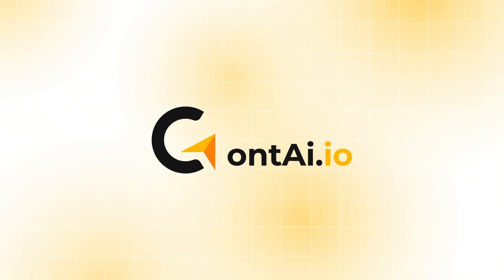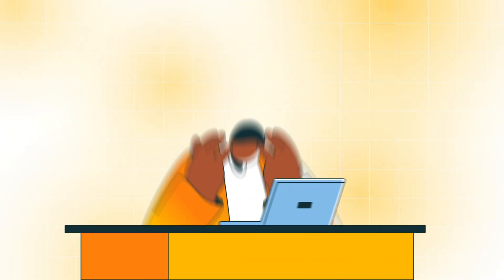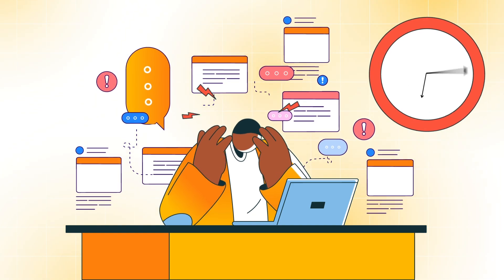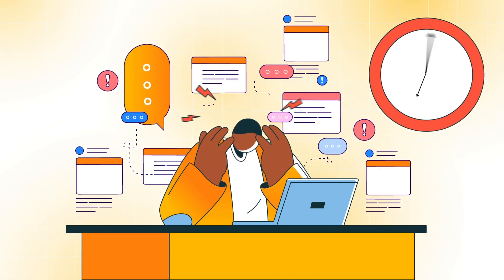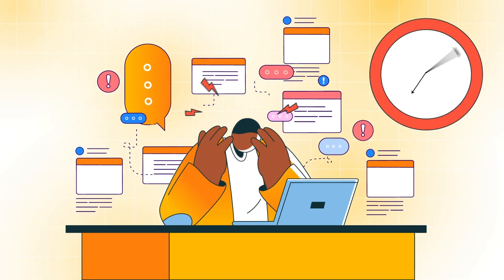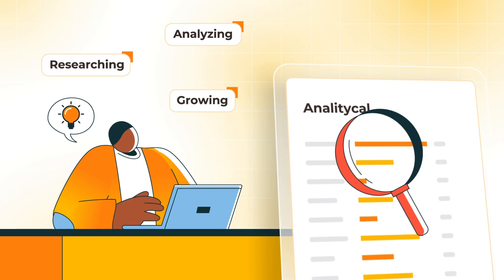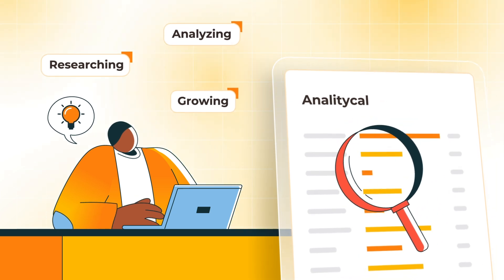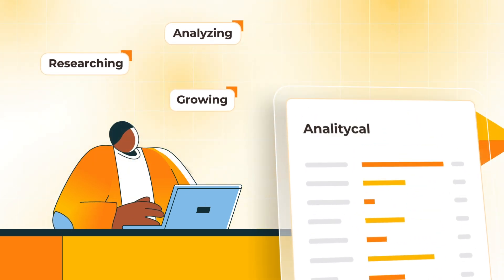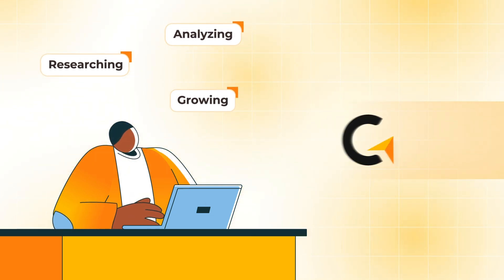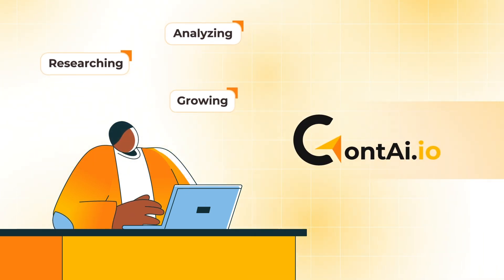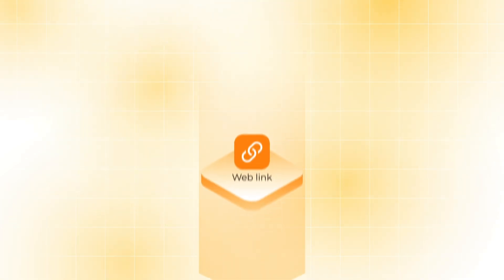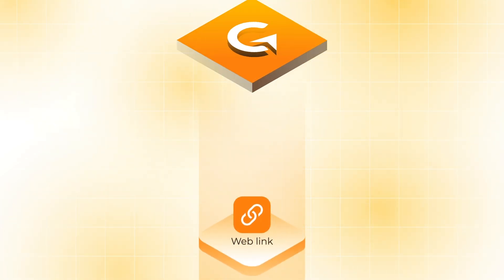Creating content is exhausting. Hours spent writing, editing, and managing multiple platforms leaves you overwhelmed and short on time. But you need time for the important stuff, analyzing trends, researching, and creating engaging content.